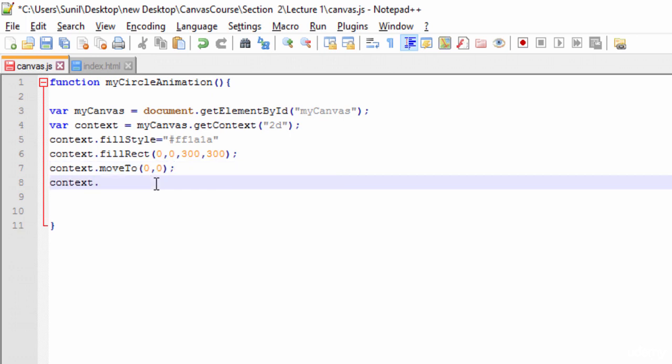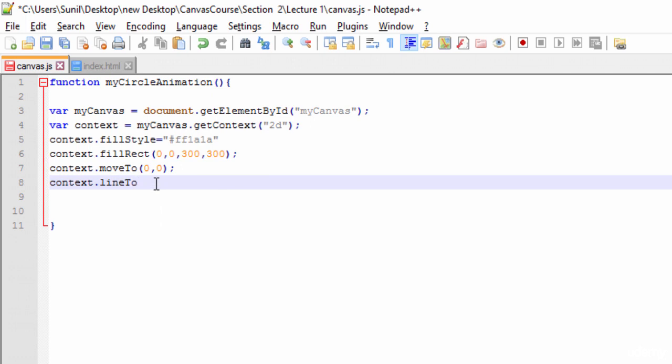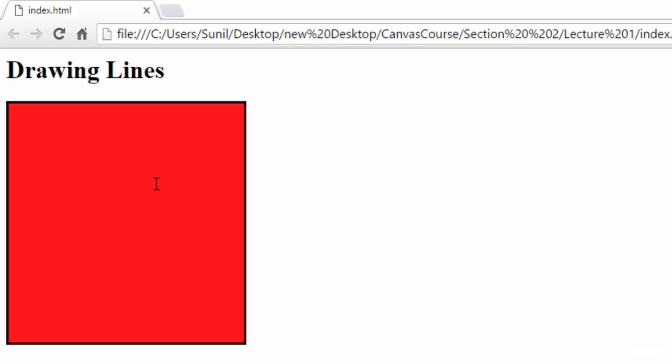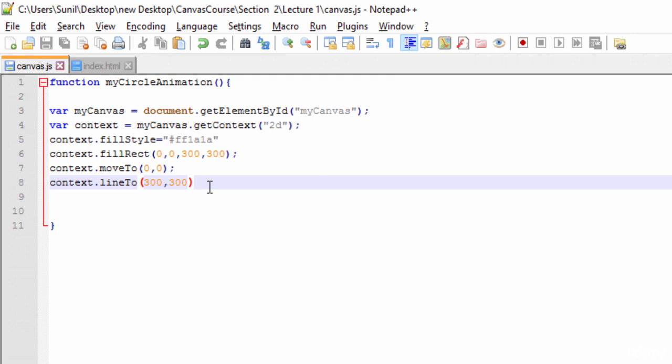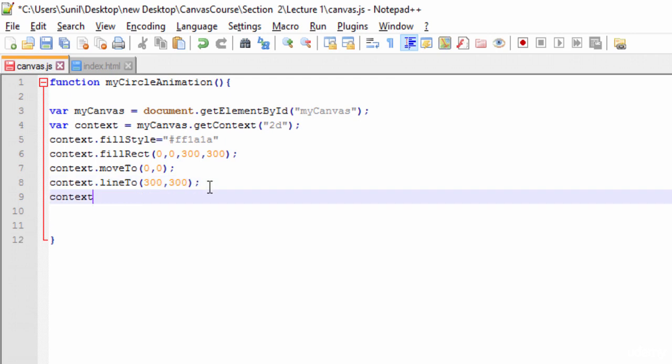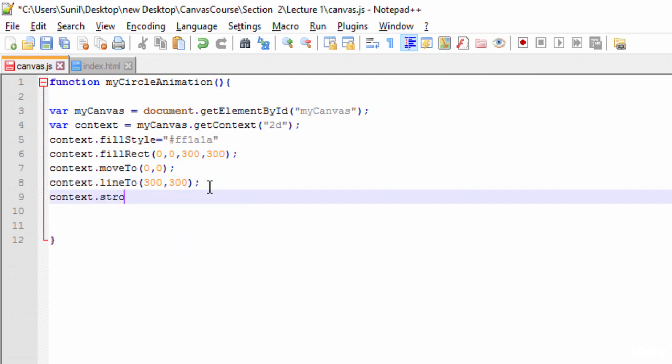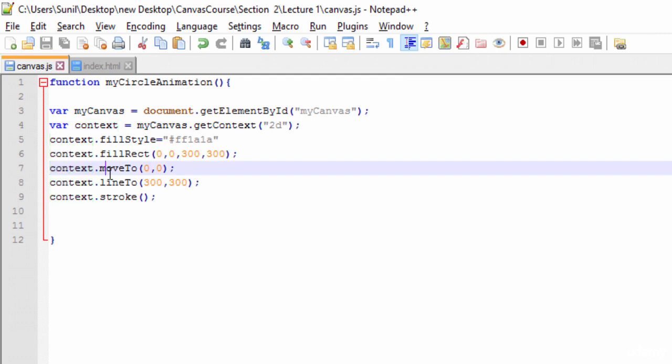What stroke does is it will draw the line. So till here we've told the context that we want to draw a line from here to here. Now we're calling this stroke function to stroke the line from here to here.